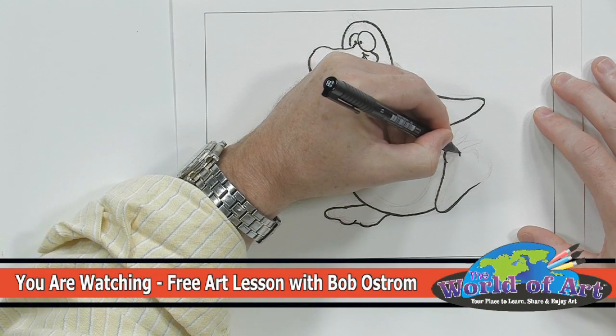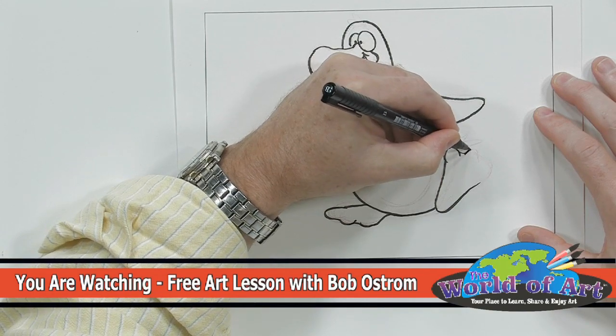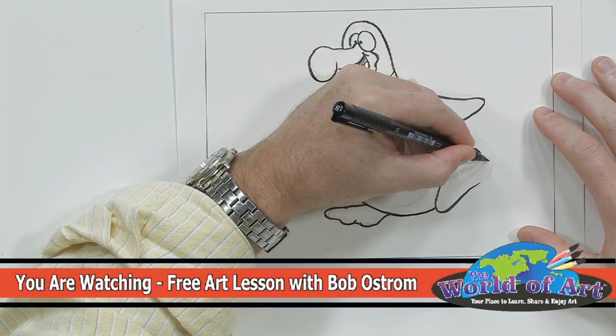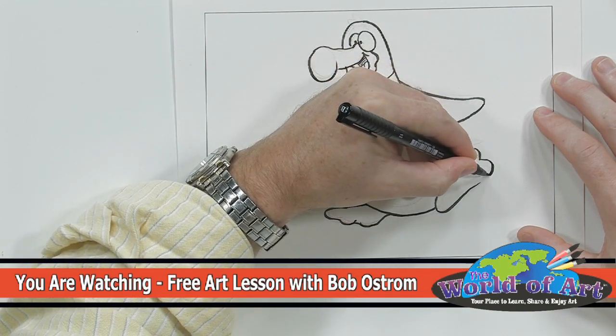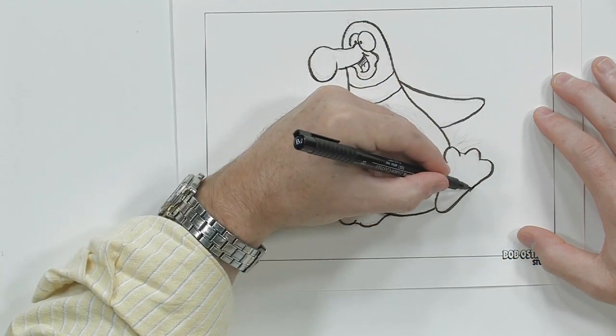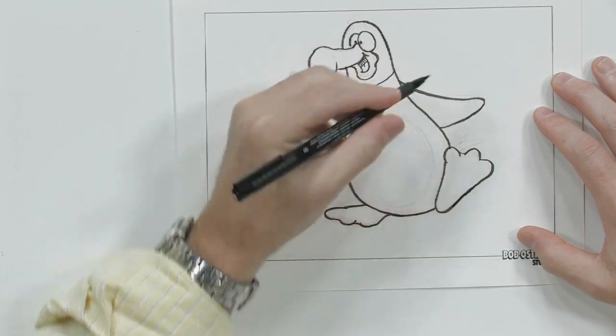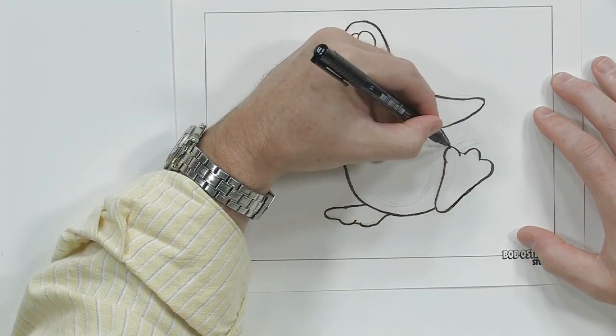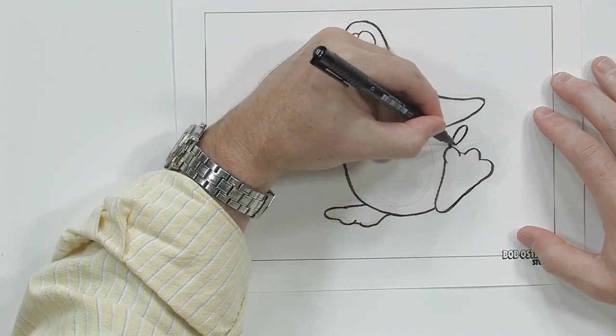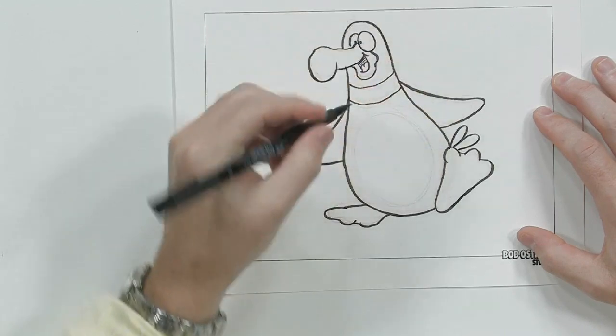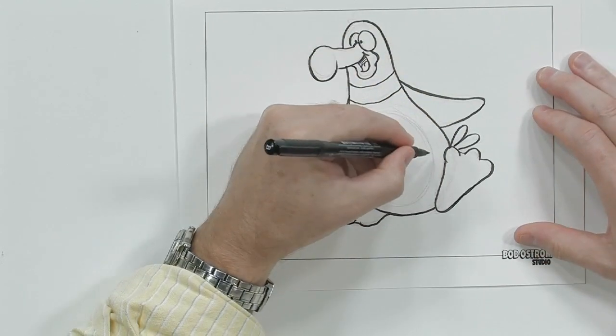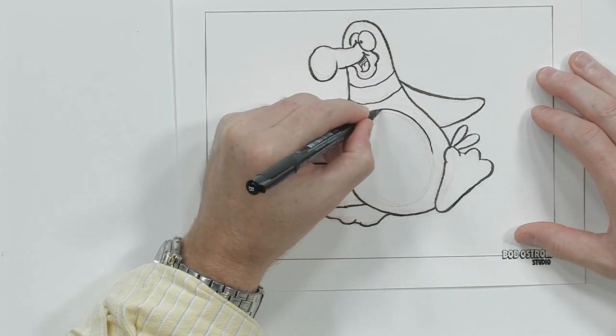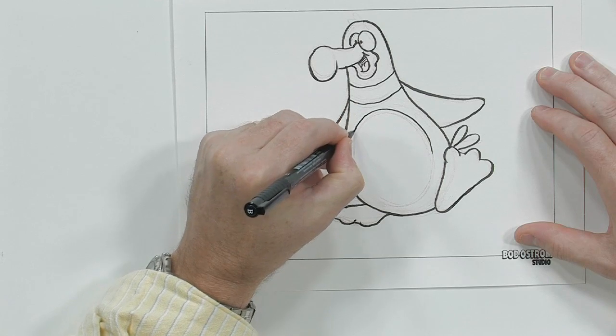Same thing here with the toes. Okay. Oh, don't forget his tail feathers. Two of them there. And we've got to give him a tummy. So this goes around like this.